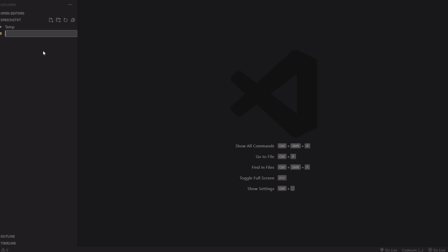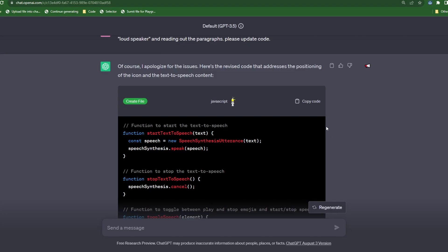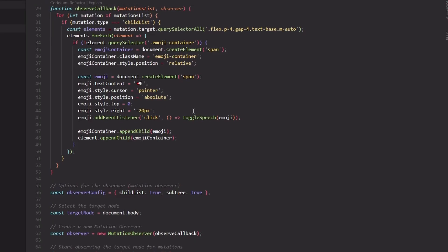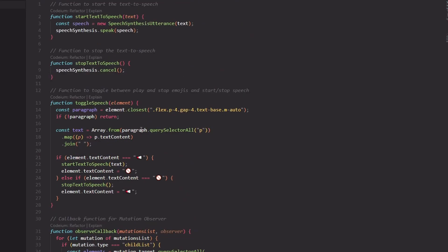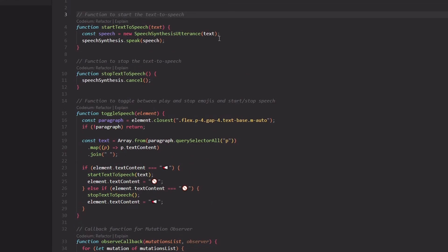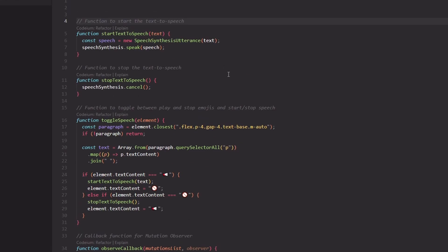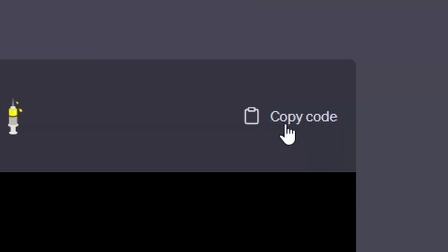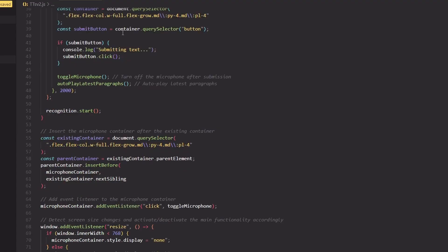Now let's create a new file and call it tts.js. Now let's copy the speaker code and paste it into the file. Let's also hit enter a couple of times to make space for the speech code.